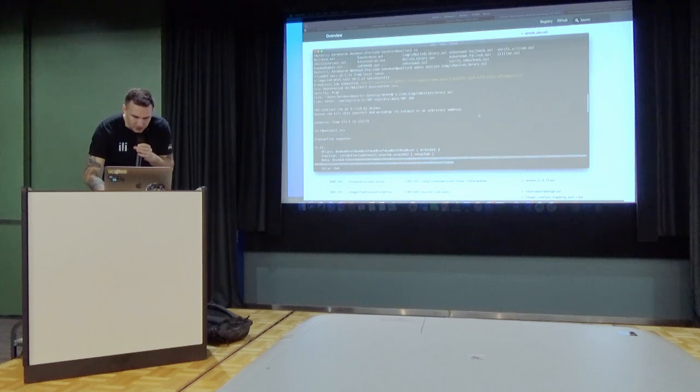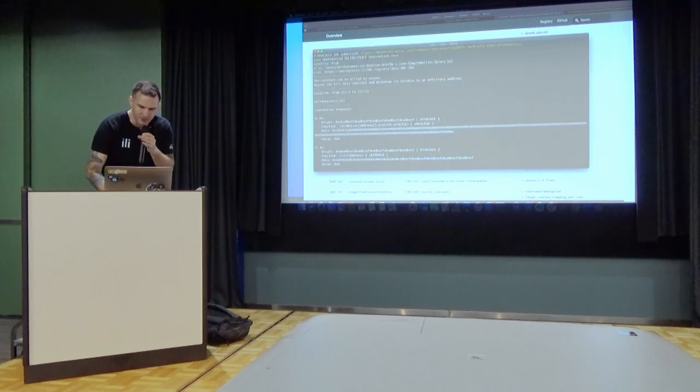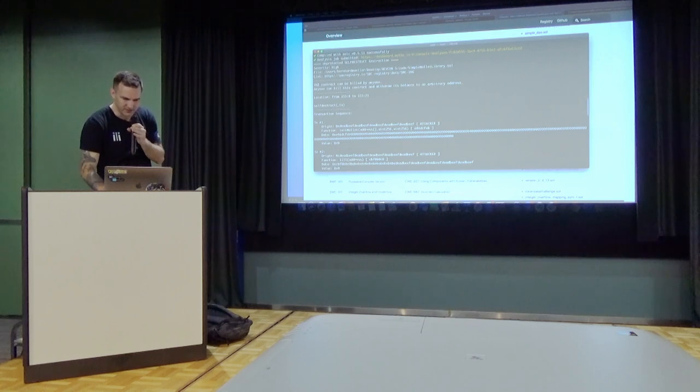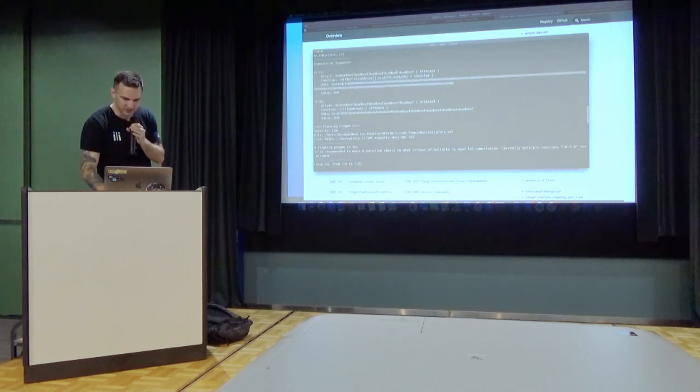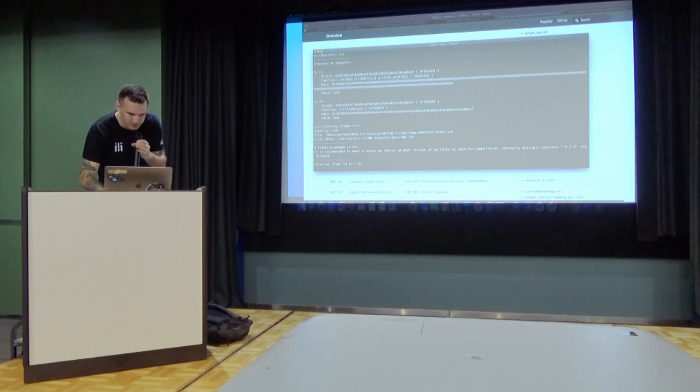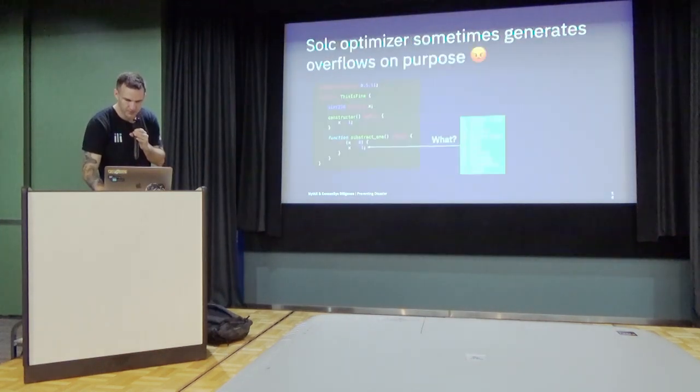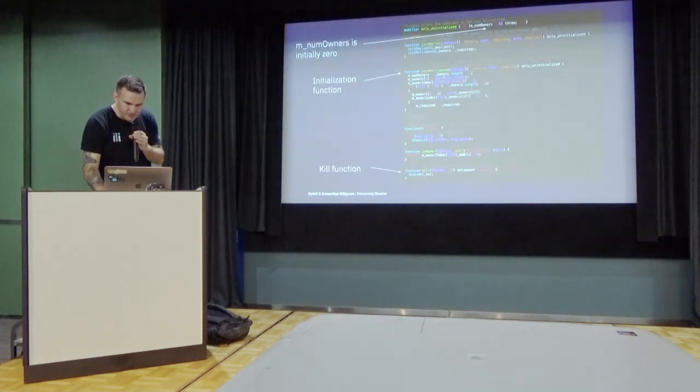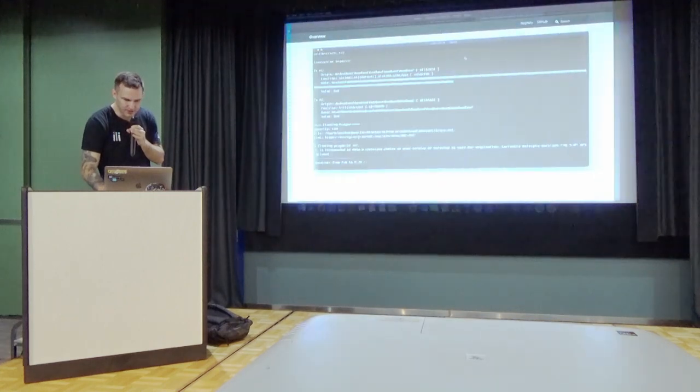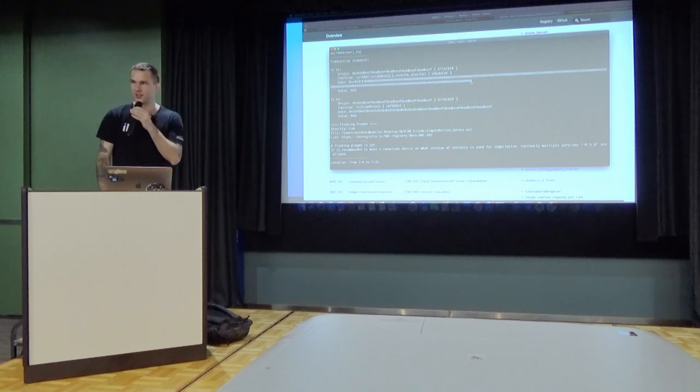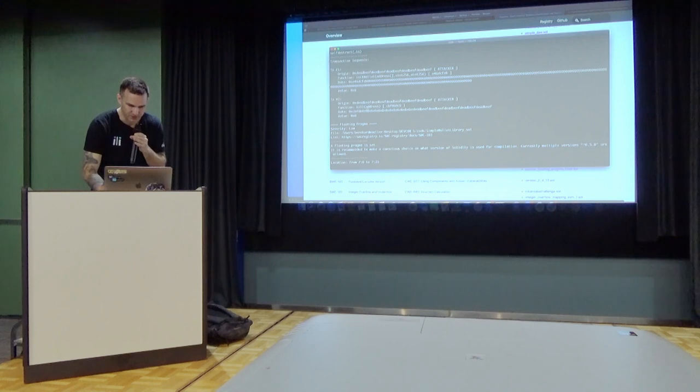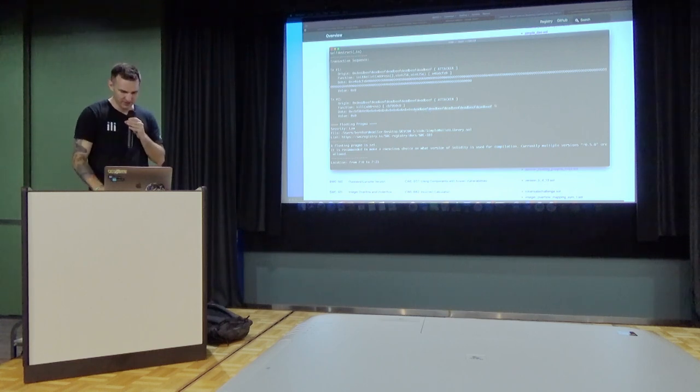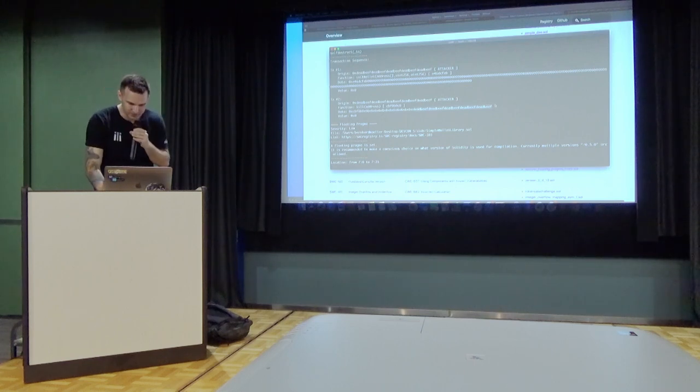Alright, so that's the output from the analysis on the slightly simplified wallet library. Because if I use the real one, it would take really long. And what you get here is we have detected that the contract can be killed by anyone. And it will also give you the transaction sequence that you have to send. So if you look back at the code, we'll call the initWallet function with any address, because it just makes the transaction sender the owner automatically. And followed by the kill function. And you will put your own address here. This is what we count as the attacker address. And then you get all the ether from the killed contract as well.